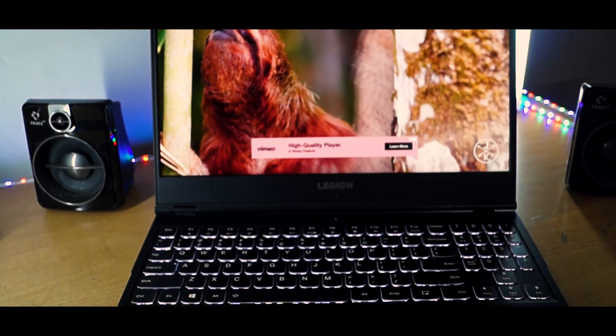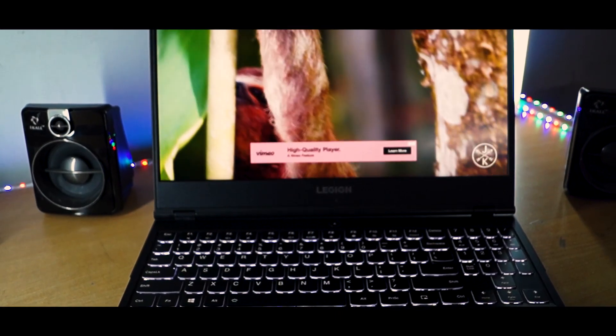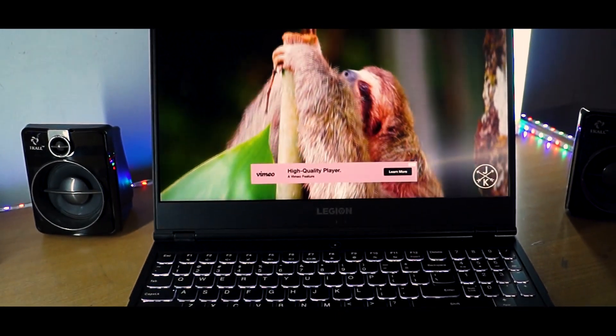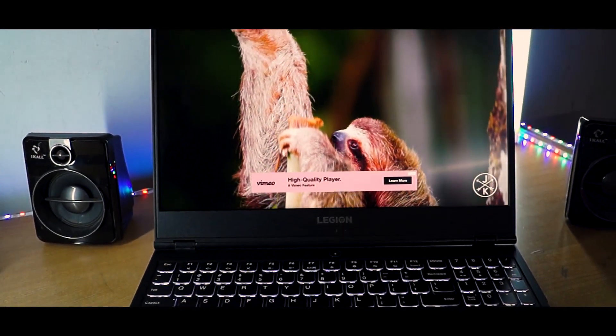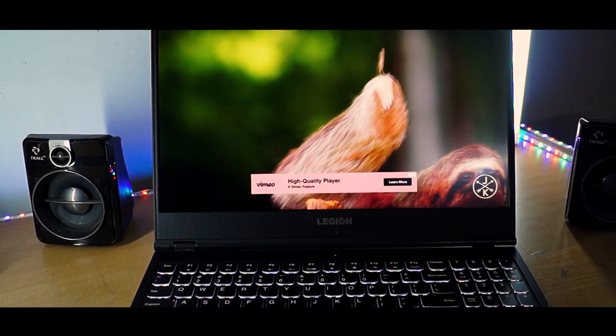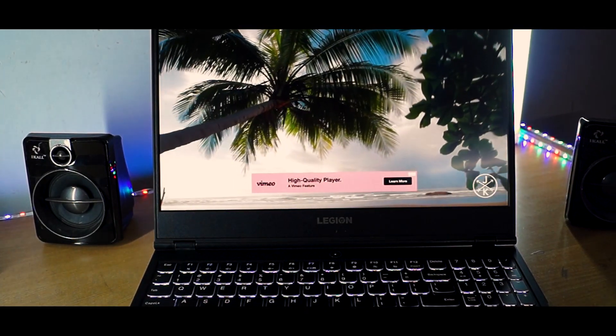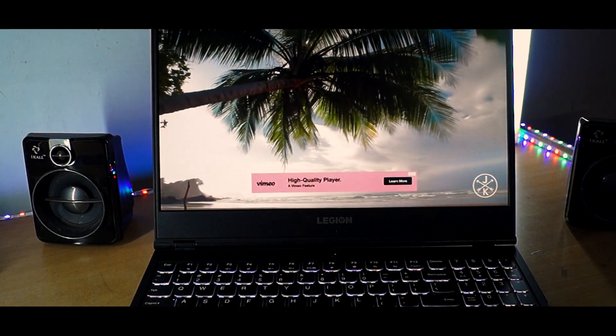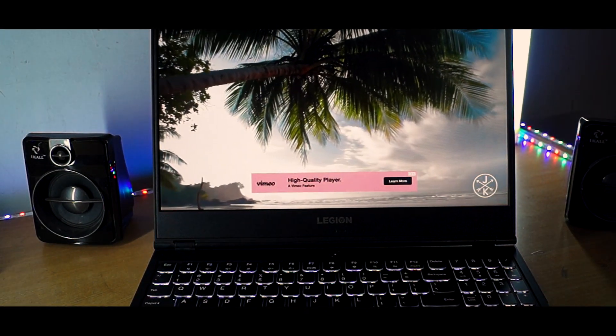Display of this laptop is great. It's a 1920x1080p IPS display with brightness of 300 nits and it is clocked at 60Hz with vibrant colors and a perfect balance of RGB.